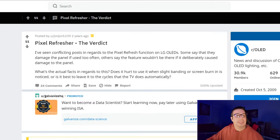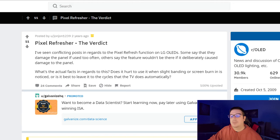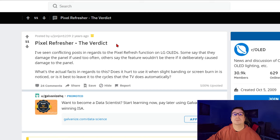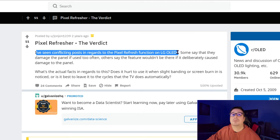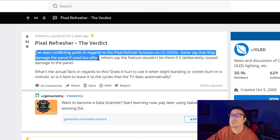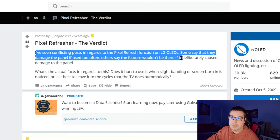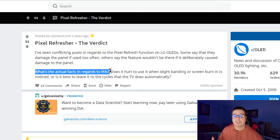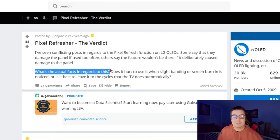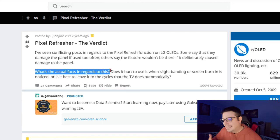Quickly, I wanted to show you what I mean by the confusion surrounding pixel and panel refresh. If you Google pixel panel refresh, one of the first things you'll see is message boards like Reddit. You'll see threads like 'Pixel refresher — the verdict,' where people say they've seen conflicting posts: some say using it damages the panel if used too often, others say the feature wouldn't be there if it deliberately caused damage. There's really no definitive answer in those threads — just a bunch of people spitballing.